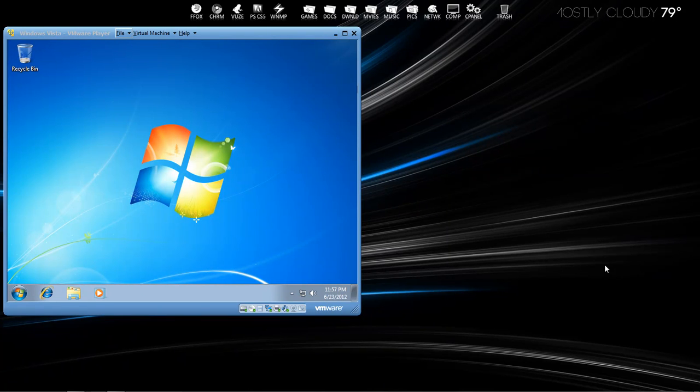Hey guys, today I'm going to be showing you how to hack into someone's Windows account if you don't have their password.